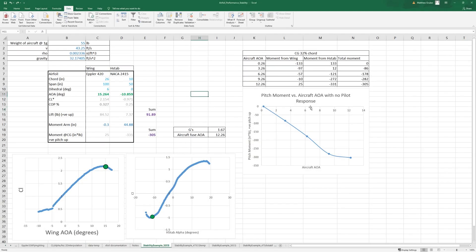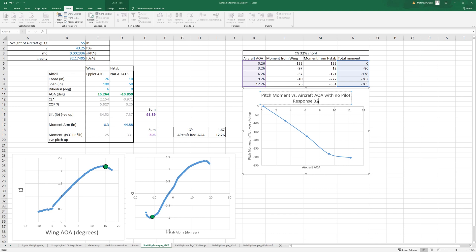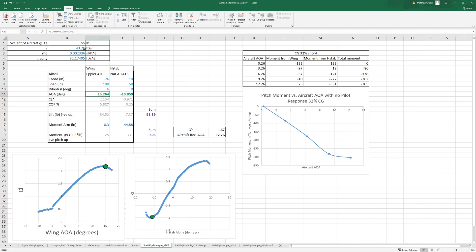So that's the case for a 32 percent CG, so that's quite a forward CG. If we remember, if we go set this back to the cruise angle of attack...